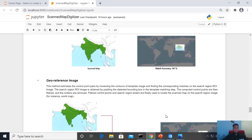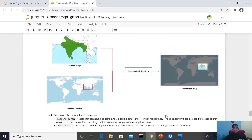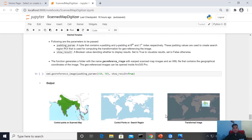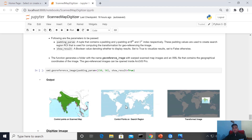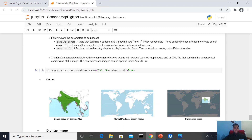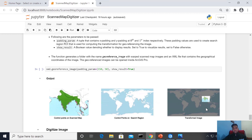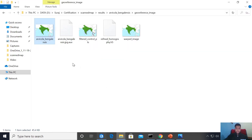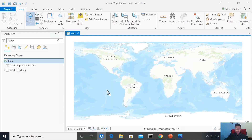The next function in the pipeline is georeferenceImage. This method finds control points on both the binary template and the search region using output from the previous step. The control points are then filtered and outliers are removed to locate the scanned map on the search region. The padding parameter helps in computing the transformation for geo-referencing. The output of this function is a transformed image along with an XML file containing the coordinates of the transformed image, and we can visualize the image simply by dragging it into the ArcGIS Pro tool.